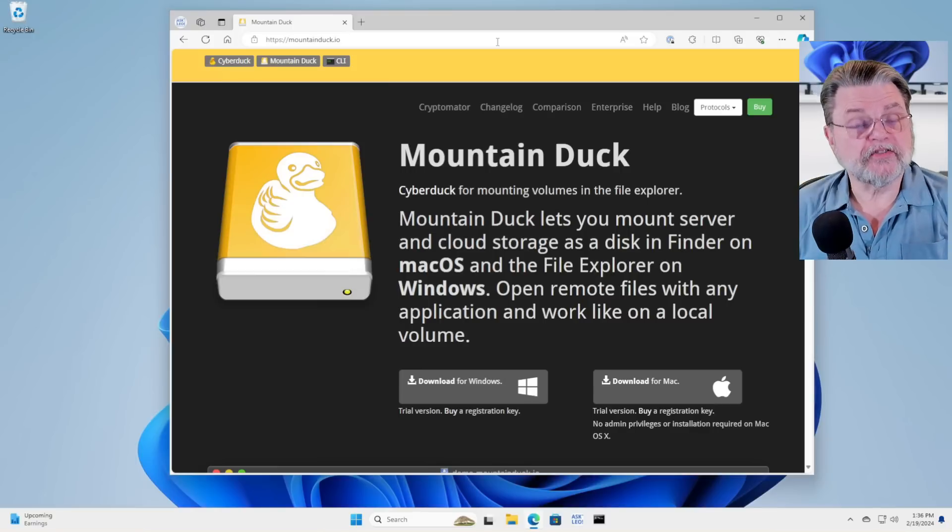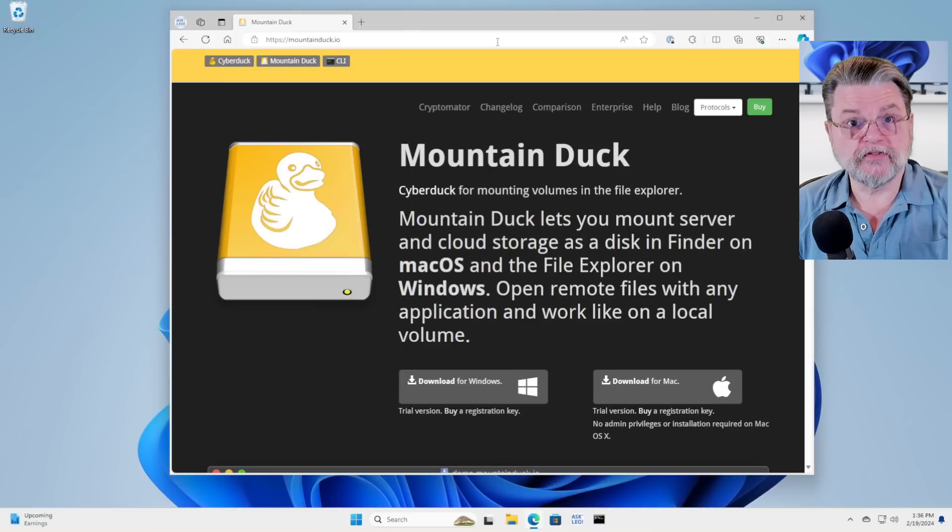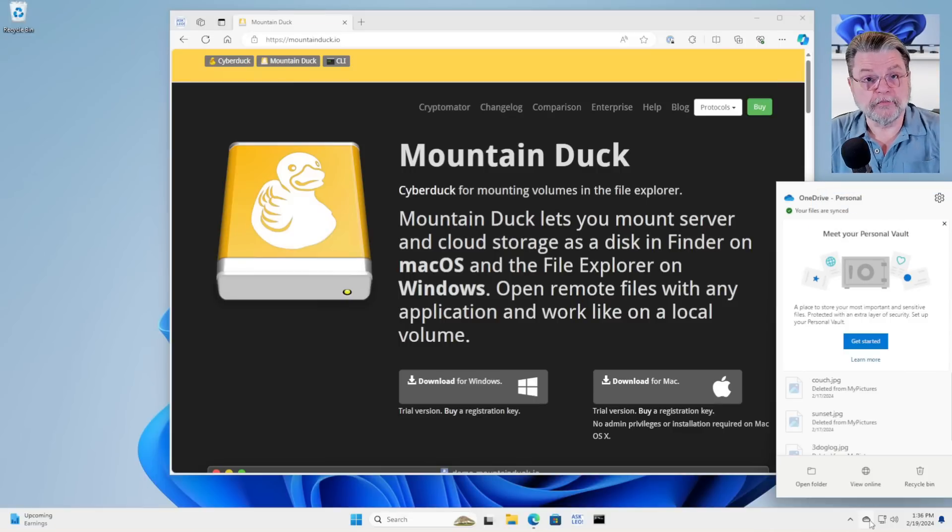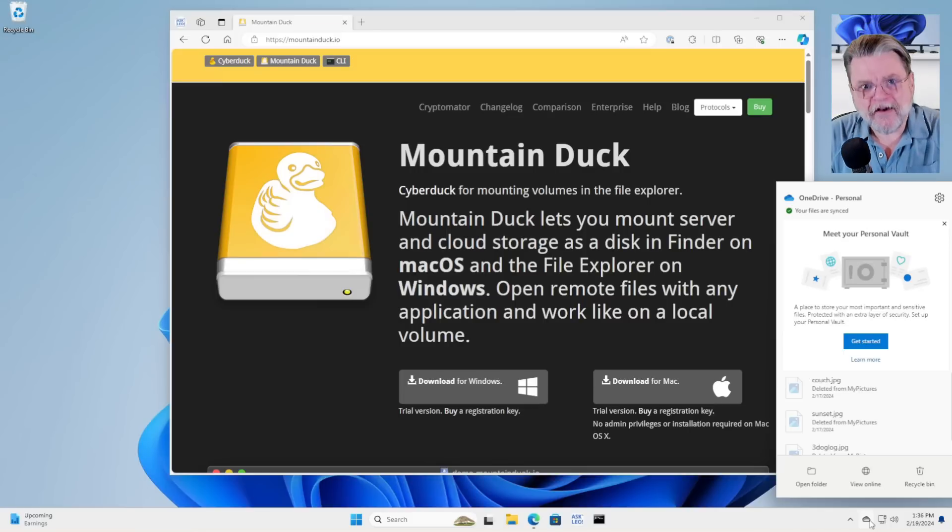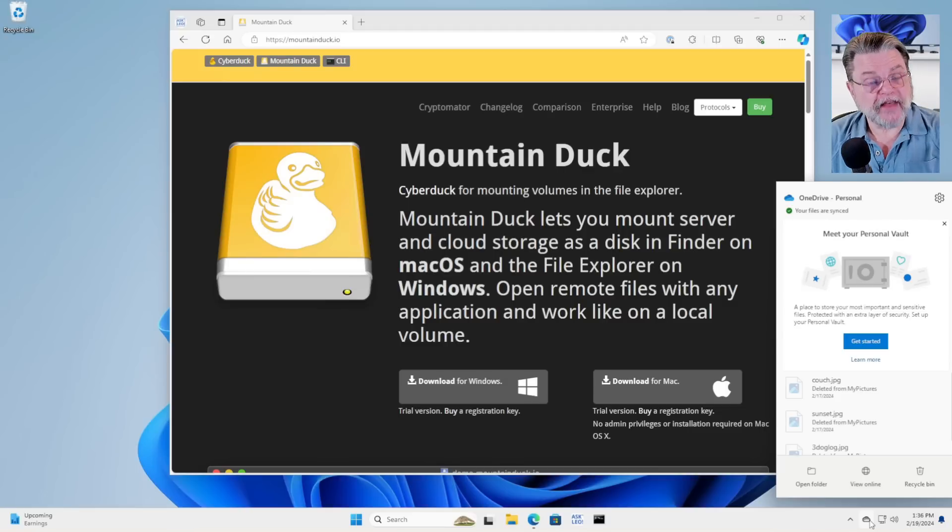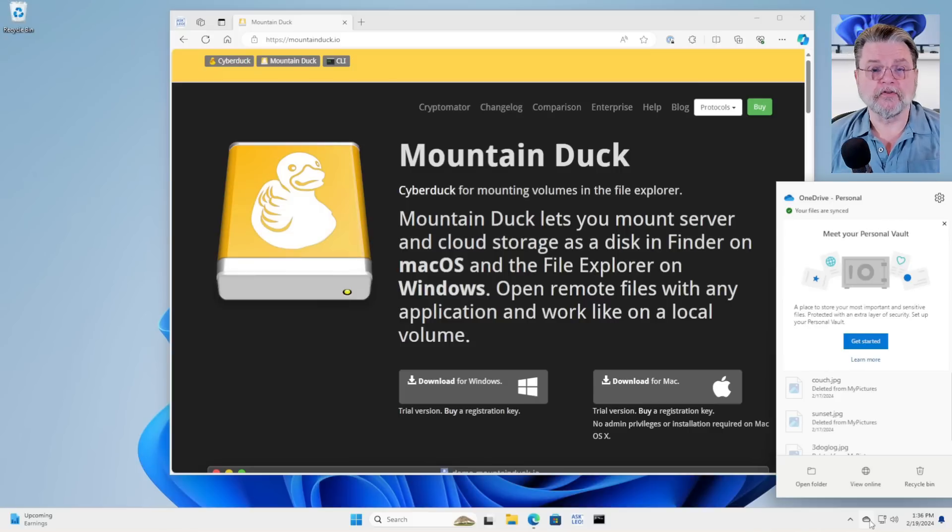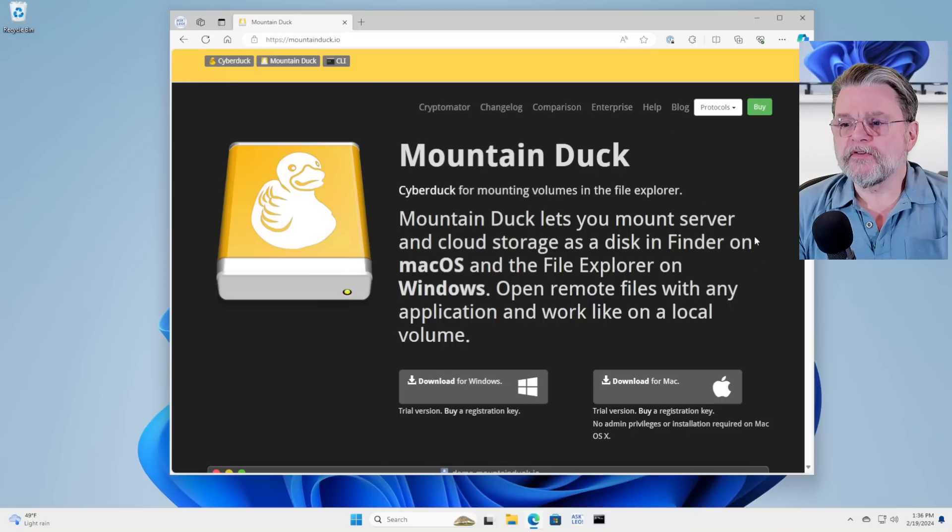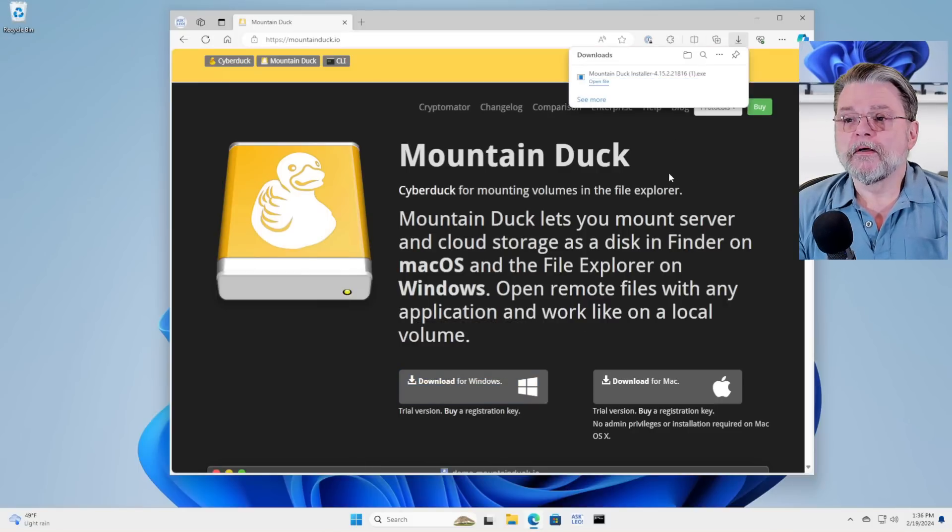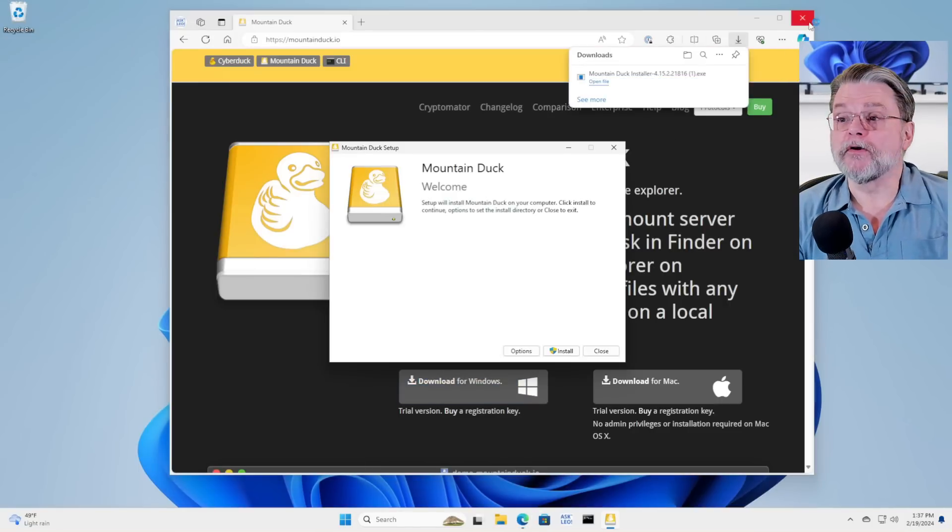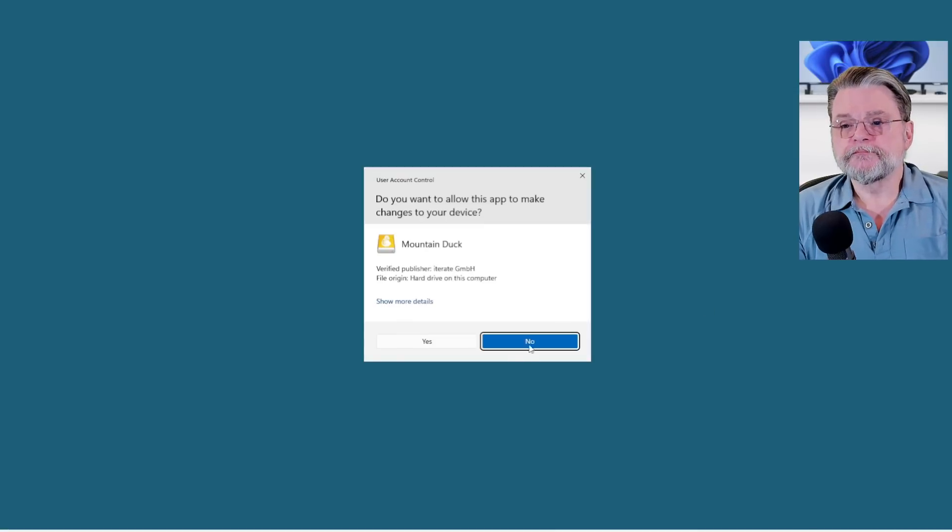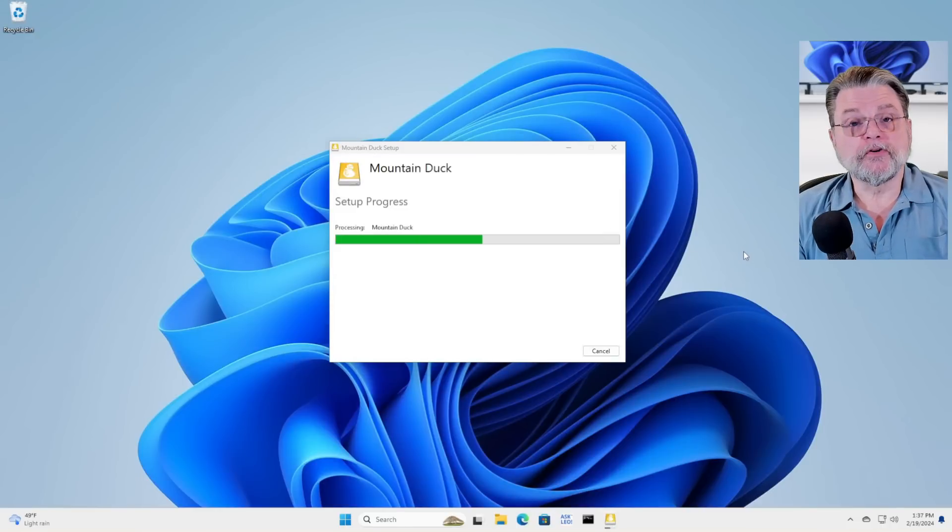So let's go ahead and install Mountain Duck and configure it to use the OneDrive storage I have associated with this machine. Now, I do have OneDrive running on this machine. Most importantly, you don't have to have OneDrive running on your machine. What we're about to do with Mountain Duck completely bypasses any of the OneDrive software on your PC. So what we're going to do is download it for Windows and install it. We'll click on install.